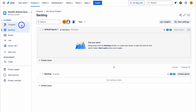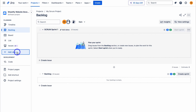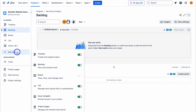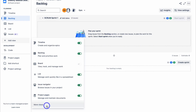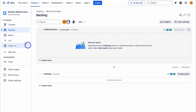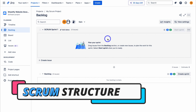If we navigate up to planning on the left-hand side, you'll see these different view types: timeline, backlog, board, list, and issues. We can also add an additional view. Now, under backlog, this is where we want to plan our sprint. For those that are beginners when it comes to agile project management, and in particular the Scrum framework, we need to understand the structure of Scrum.